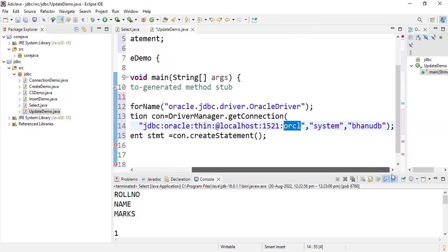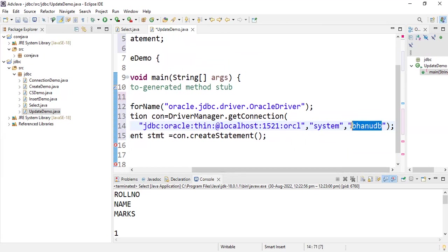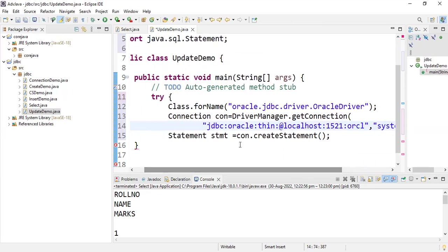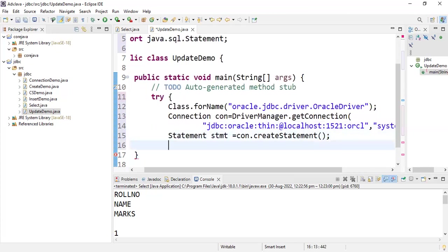So if you are using Express Edition, use 'xe'; if Enterprise Edition, use 'orcl'. Then provide the database username and password. The username is 'system' and the password I entered at the time of Oracle installation is 'banudb' — whatever password you set during Oracle installation, mention it here. Then create a statement using connection.createStatement().